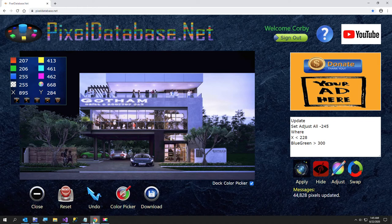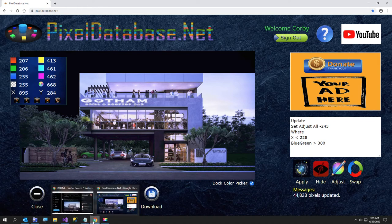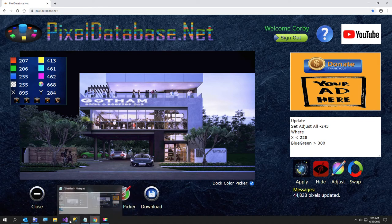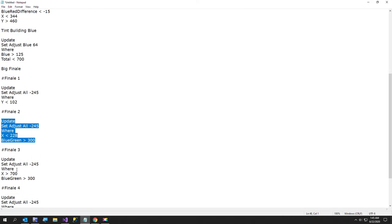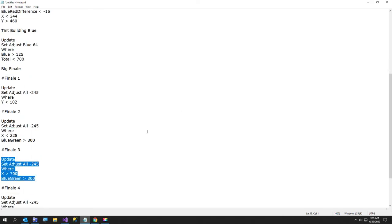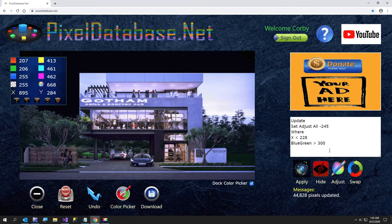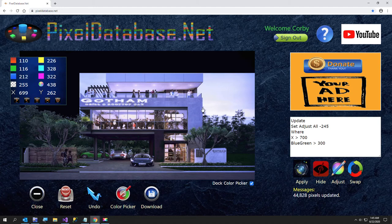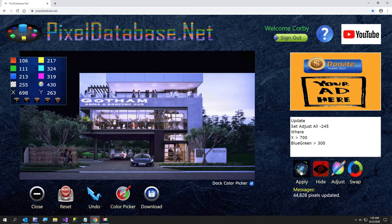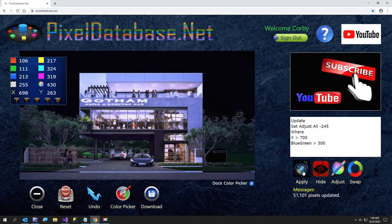And now we are going to go over to back to my little number three, and this is going to do to the right of the building. If I can get that up to the top, it's going to do everything here. So we've got our x greater than 700 and blue green is just the sum of blue plus green.